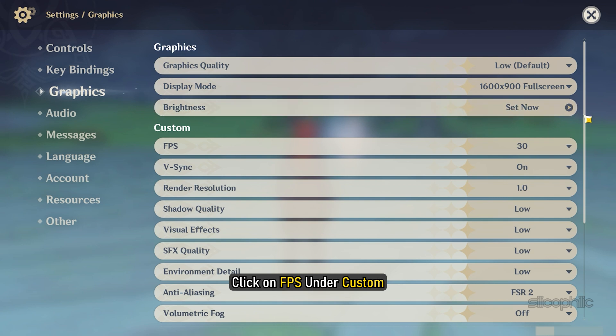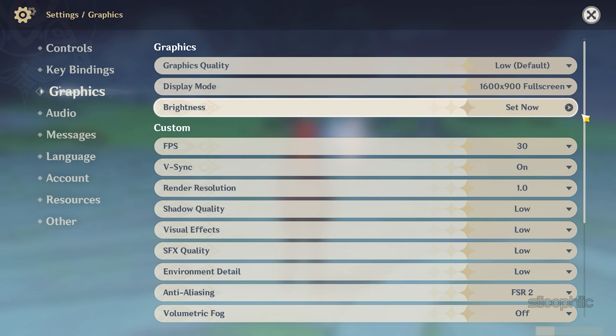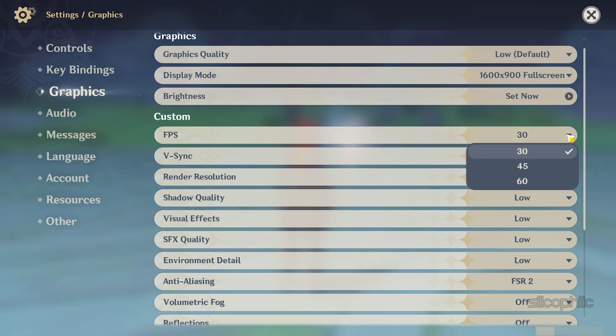Then click on FPS under Custom. Normally you can set it to 60 but if you have a very low end PC then you can keep it locked to 30 to avoid screen tearing.